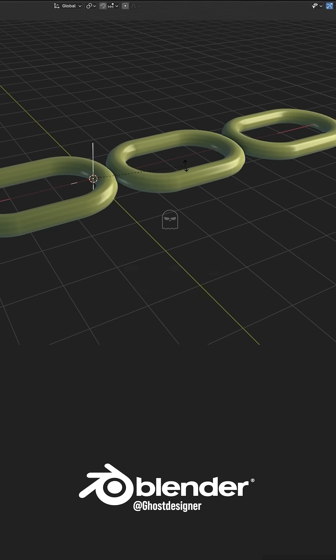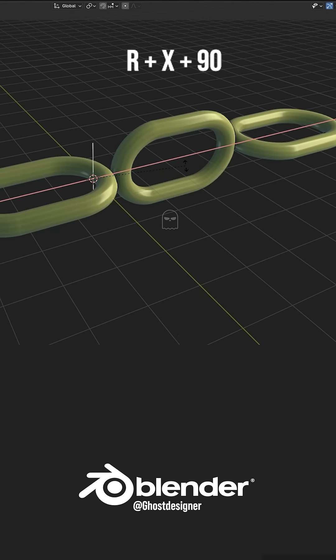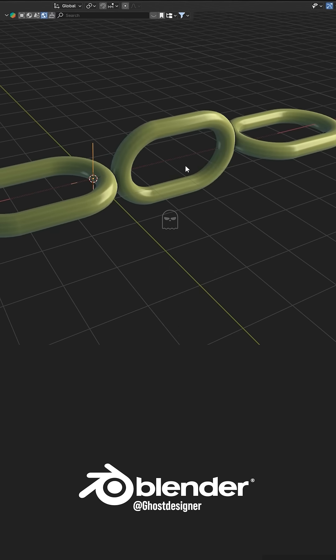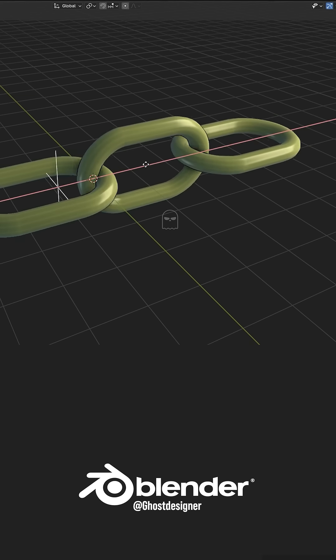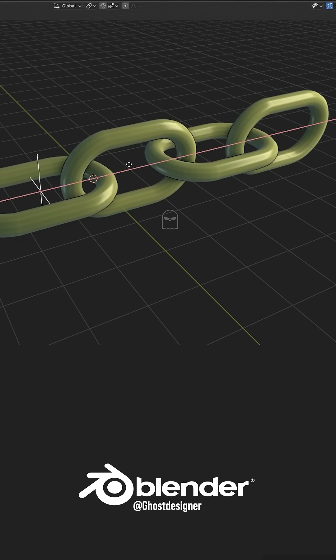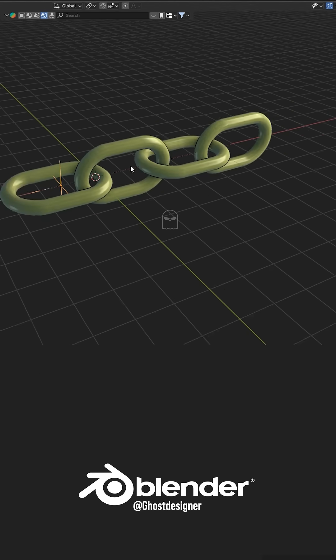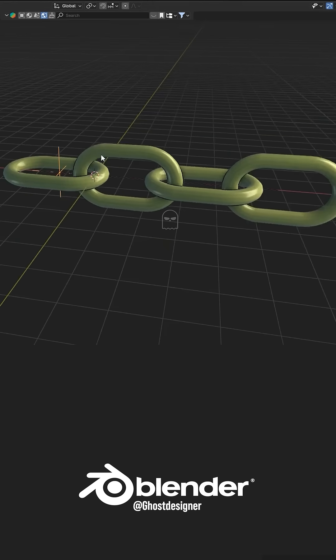Then rotate this Empty by pressing R, X, 90 to rotate the chain 90 degrees. Now move this Empty along the X-axis like this, and your chain model is ready.